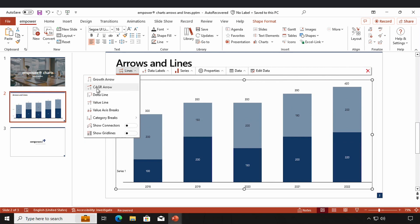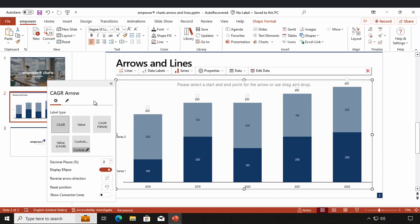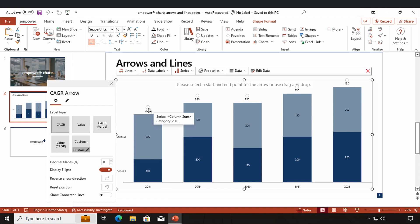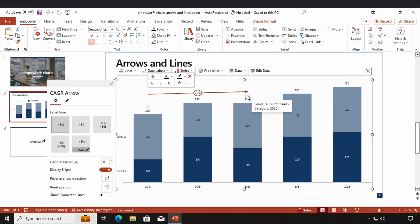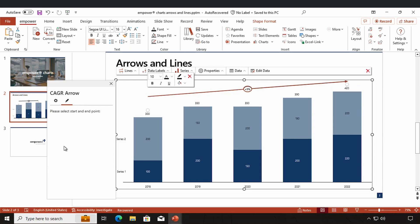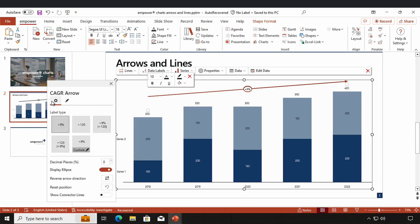The second kind of arrow we can create is the compound annual growth rate arrow. A compound annual growth rate arrow displays the annual average growth rate of the time period between two data points. I have the same three options to create it: simply click on the start point and end point, use the drag and drop function, or select the start and end point in the settings window. Now I can see the average annual growth rate between these two data points.